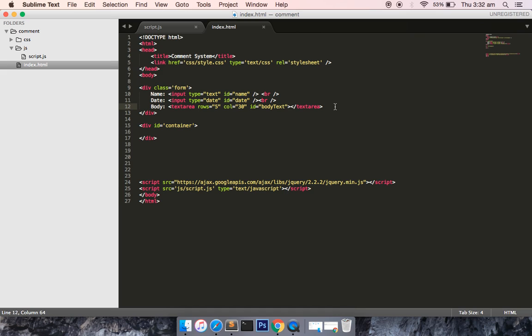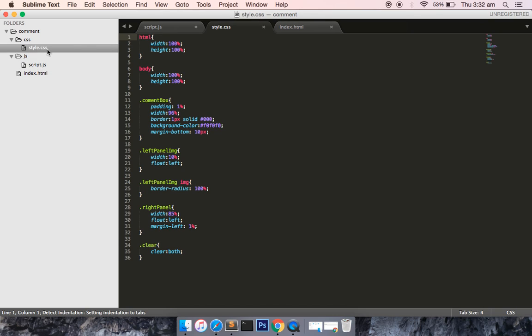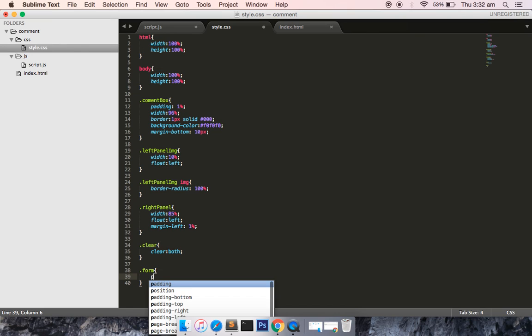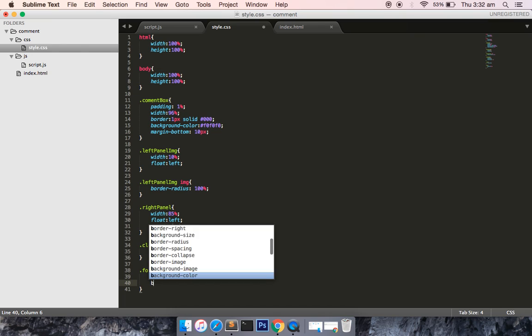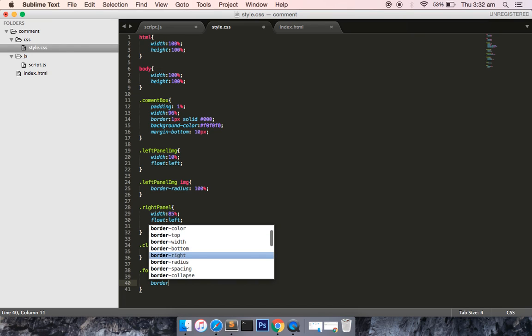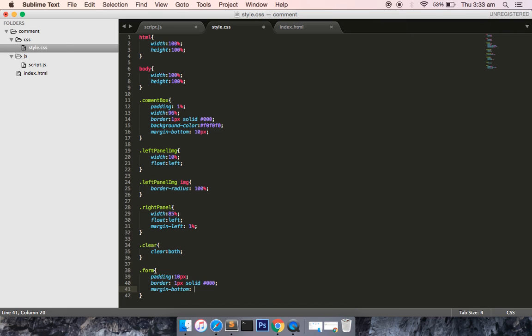Okay, now inside it let me do something. It's not looking nice so I will define one CSS for it. So I have defined class form, I will give padding as 10 pixel, border as one pixel solid ash black color, margin as 10 pixel.